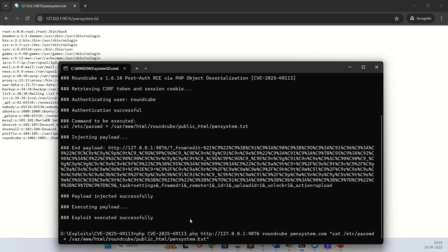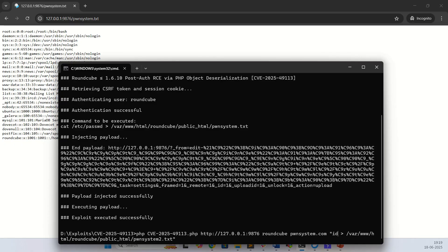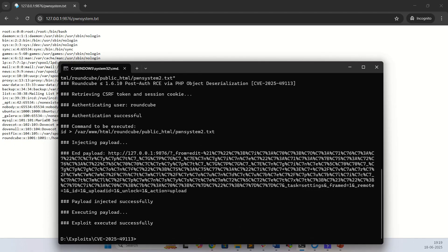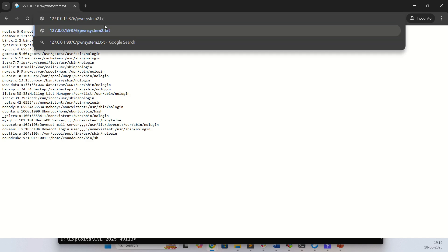Let's try with a different command, the id command. I'll change the name to pwnsystem2.txt. Here again, just give pwnsystem2.txt and here we go.